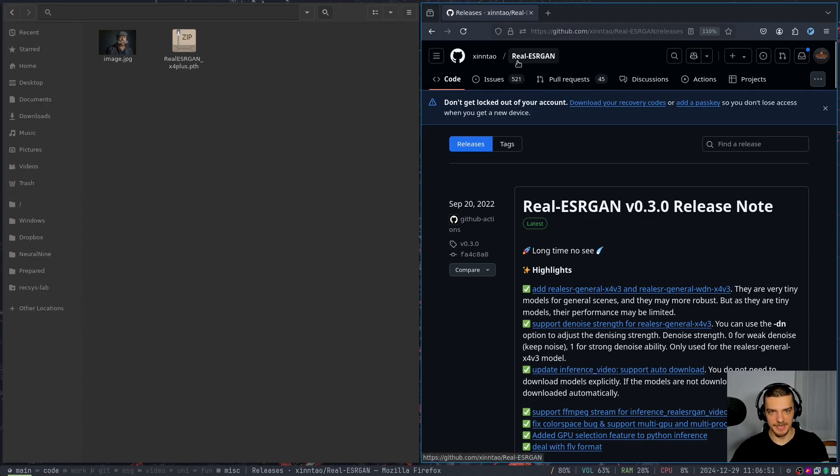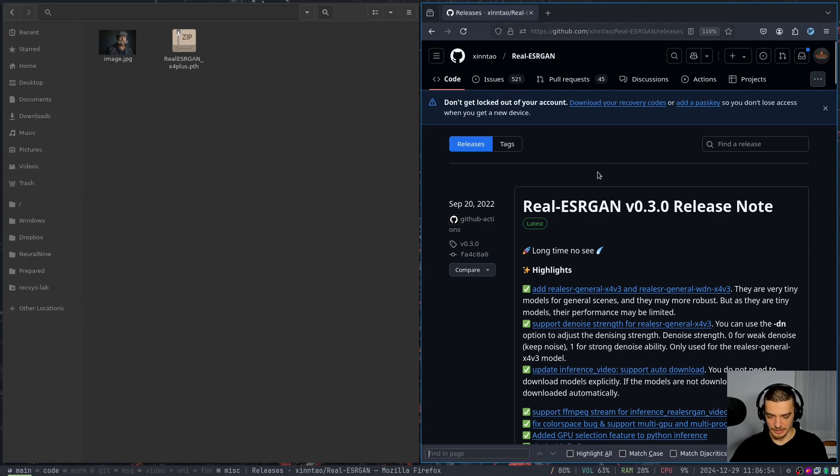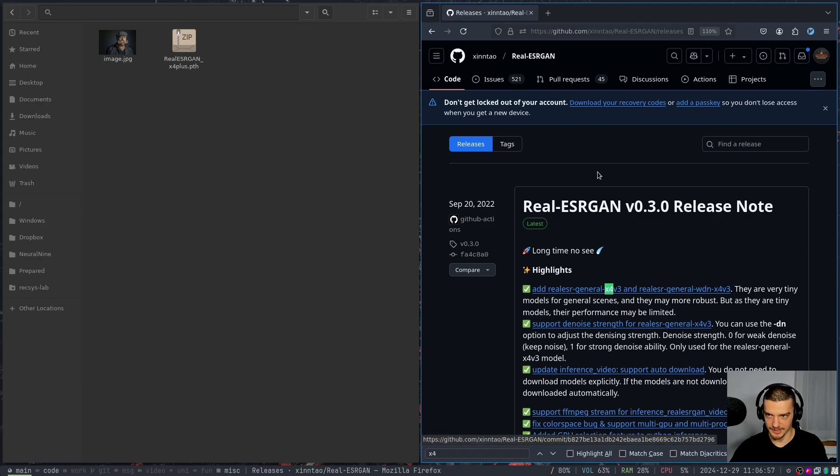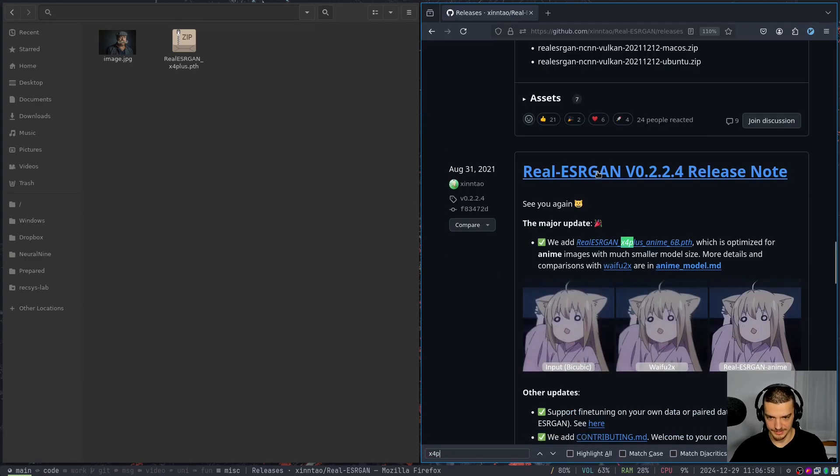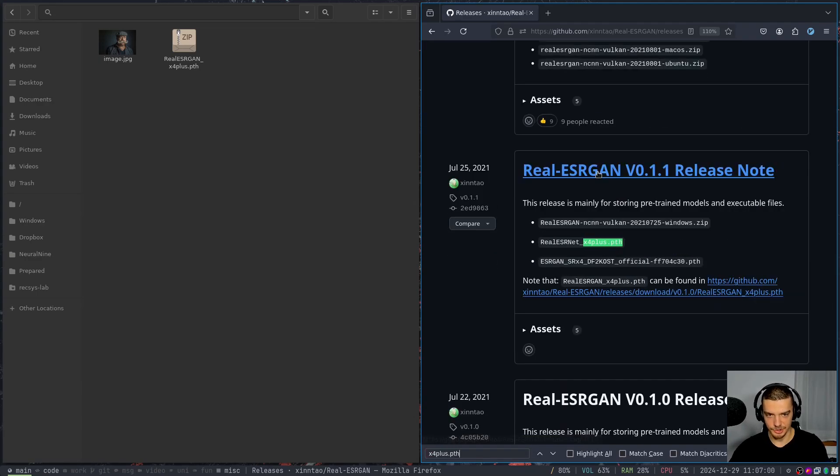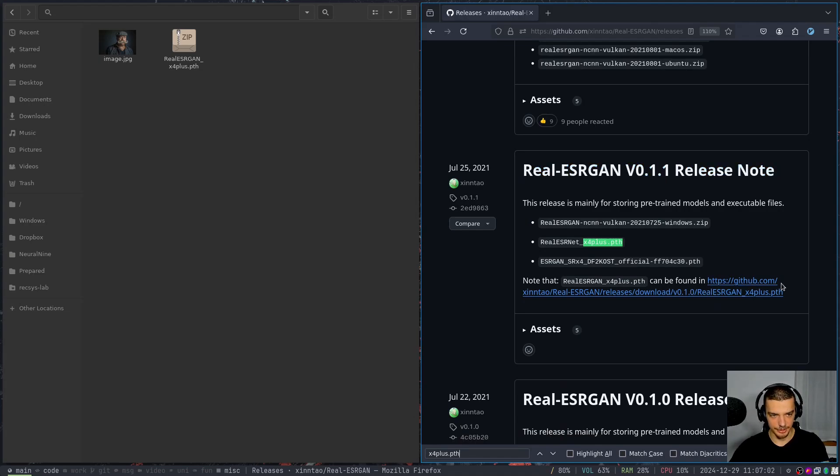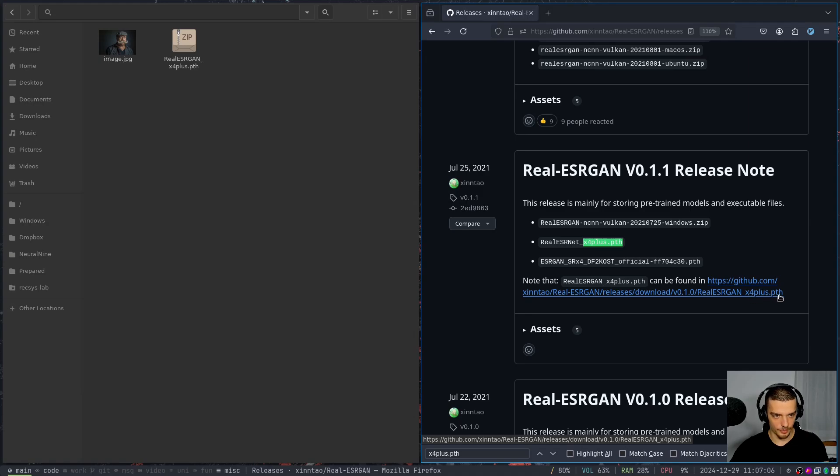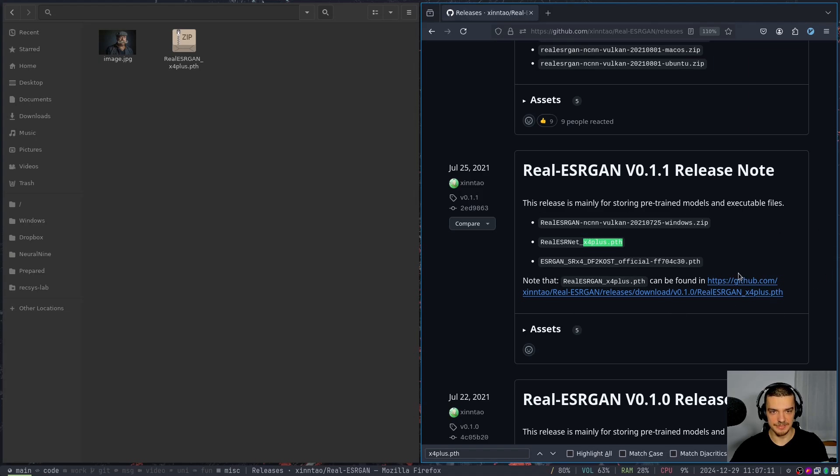Just go to the releases page of real ESRGAN. And then you can just look for x4, and then plus dot PTH. And then you're going to find this link here, GitHub.com and then real ESRGAN x4 plus PTH. So this is times four, a factor for upscaling, we're going to use this model here, these model weights.